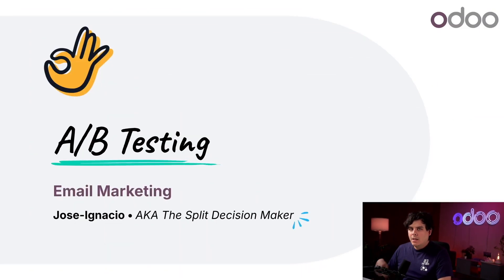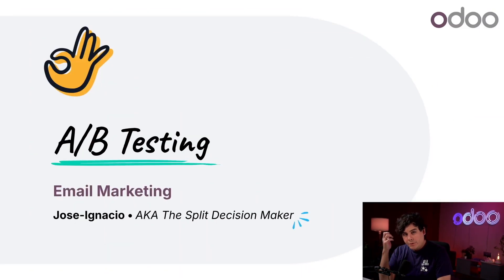Hello and welcome back Odooers. My name is Jose Ignacio. Ever wanted to be completely sure you're only sending the best emails to your recipients?